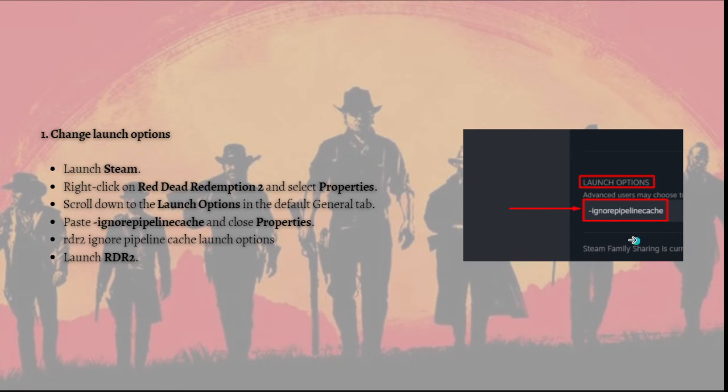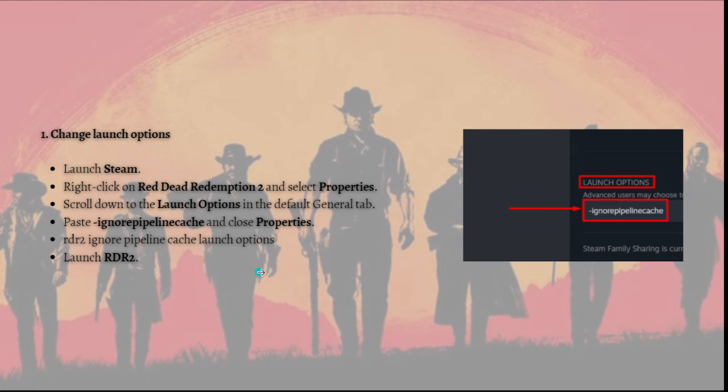After doing so, RDR2 will ignore pipeline cache launch option, and then just simply launch RDR2.